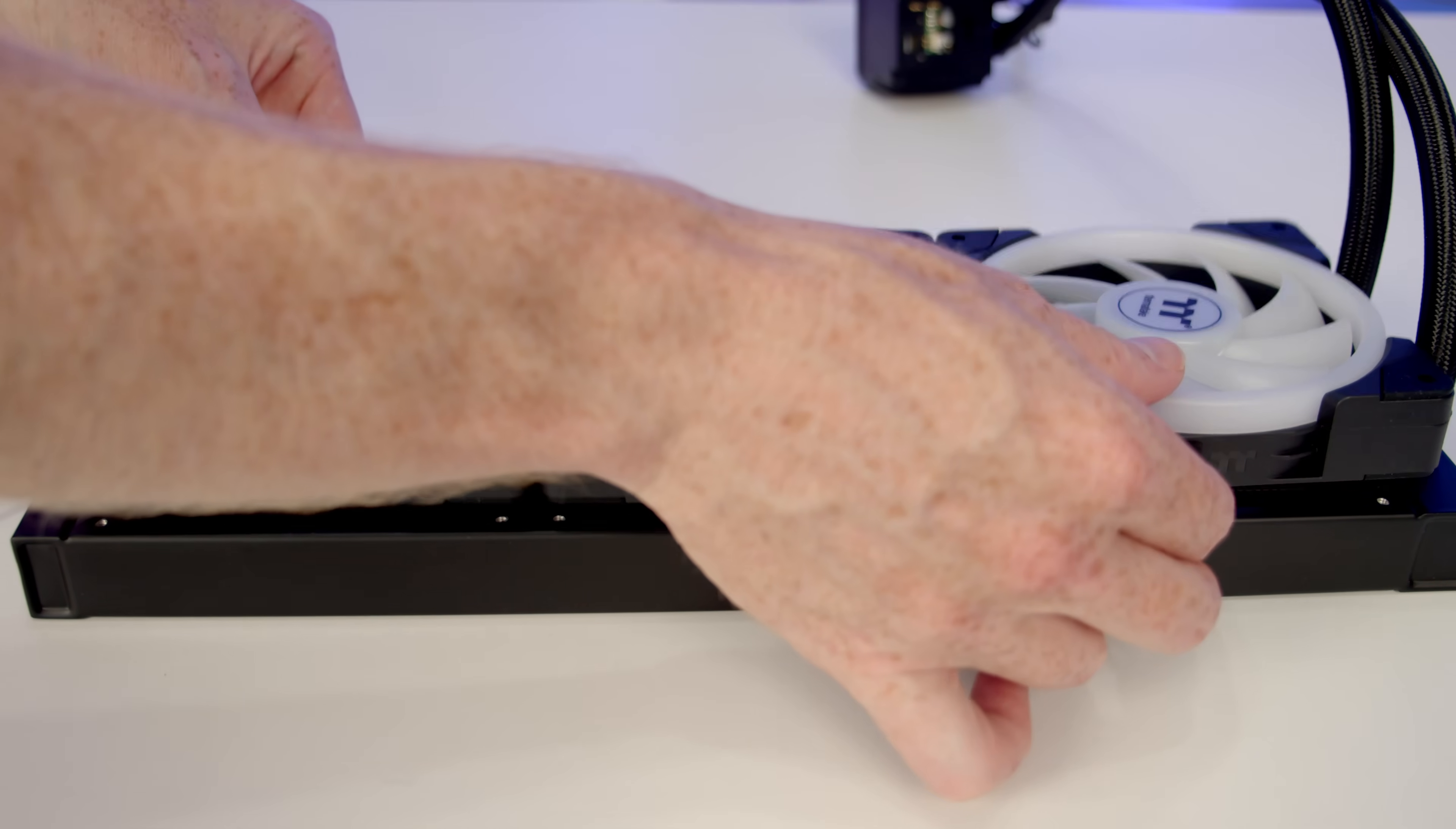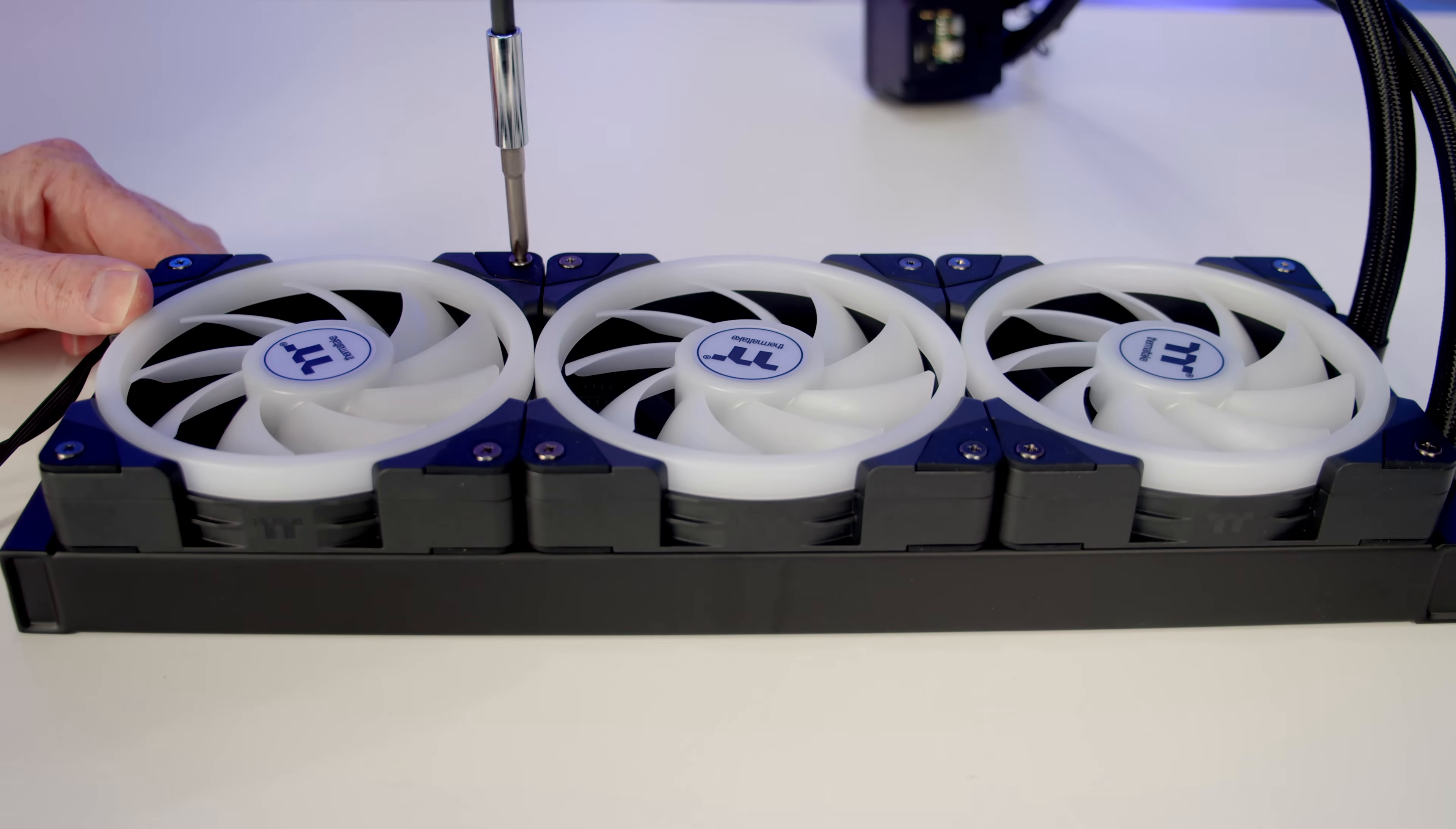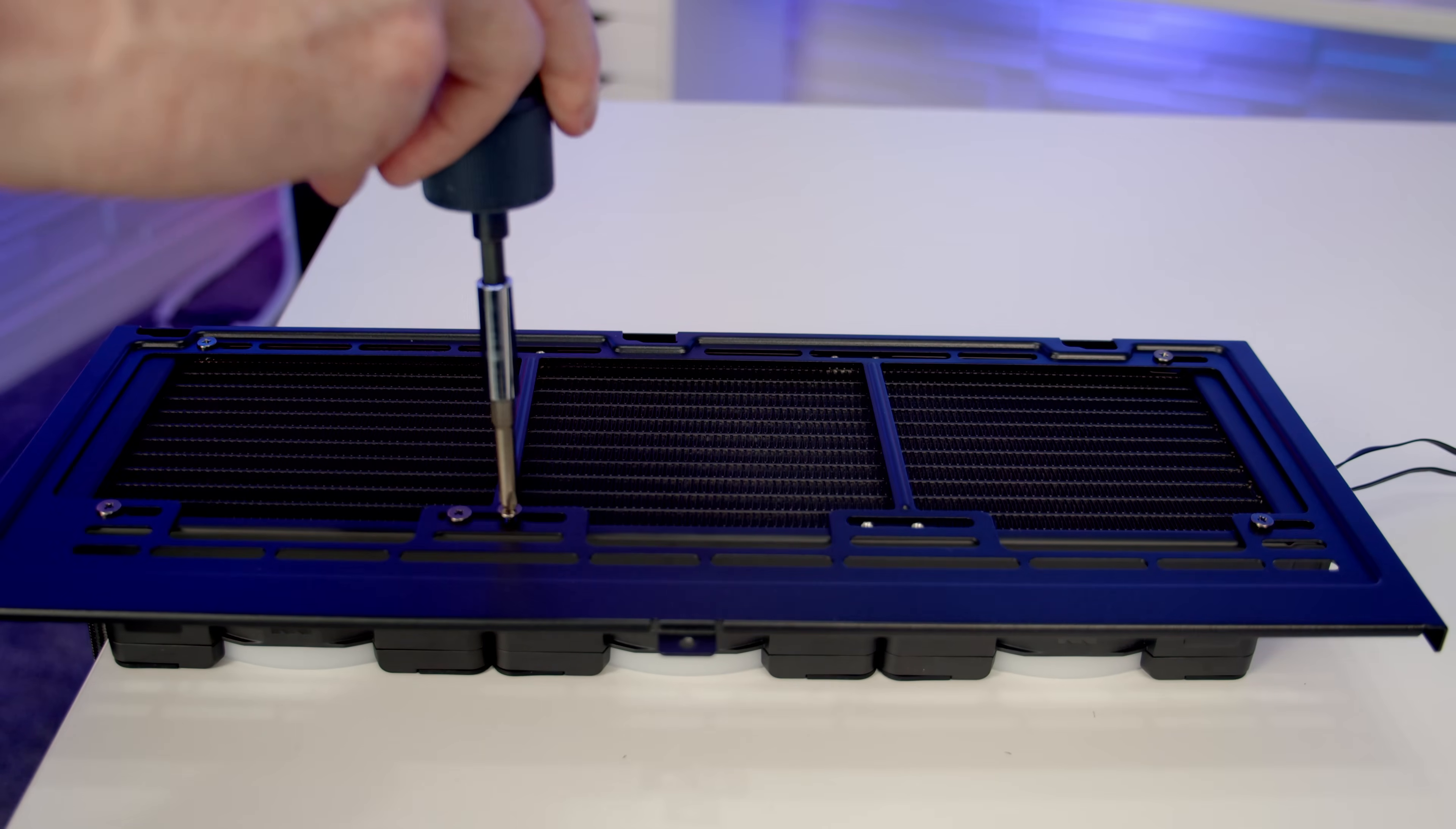We can then set our fans onto the radiator and we'll secure the fans into place using the included long radiator screws. We can then set our top fan/radiator bracket into place and then we'll secure into place using the included short radiator screws.